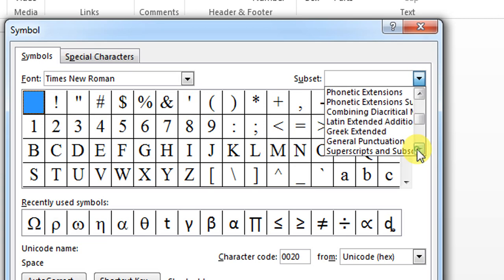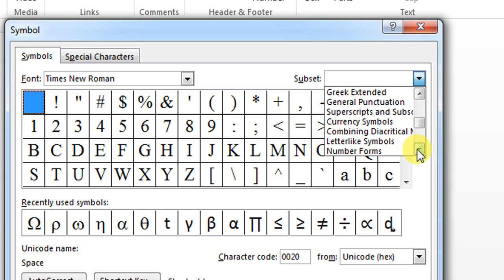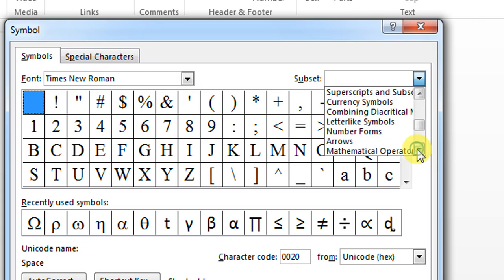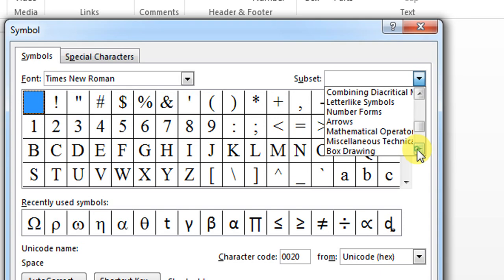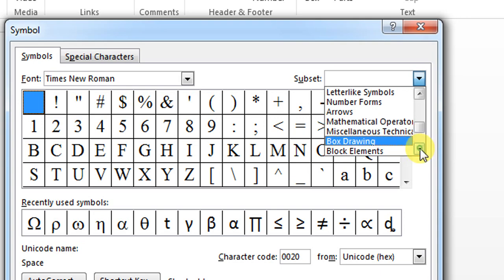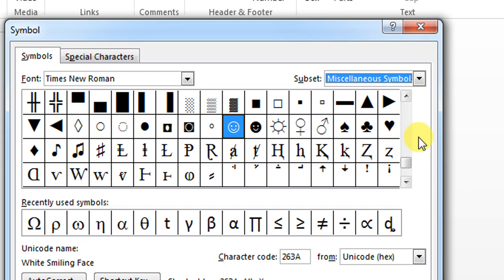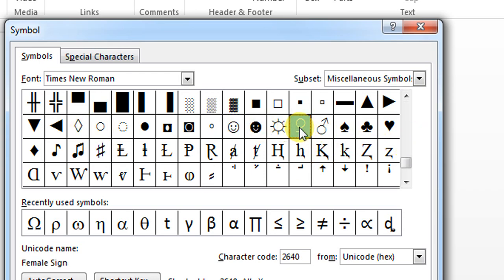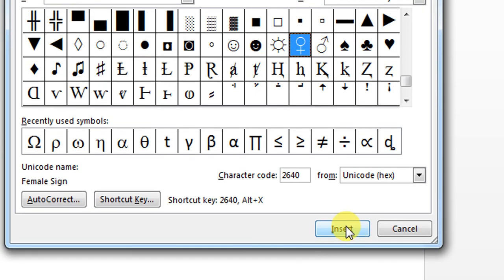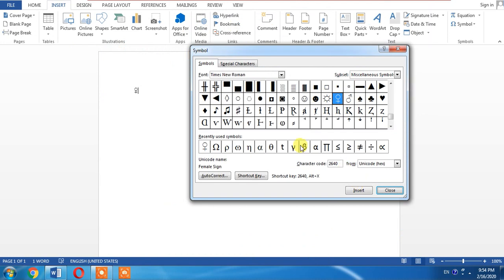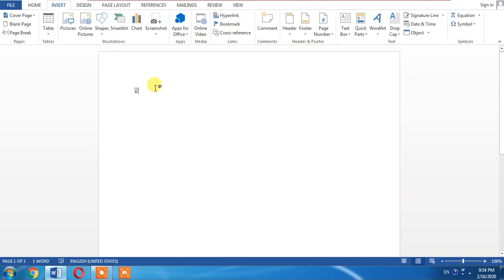Here it is. Click on it, and you can see this is the female symbol. Click Insert, and it has been done. Similarly, you can insert the female symbol, and you can also insert the male symbol.